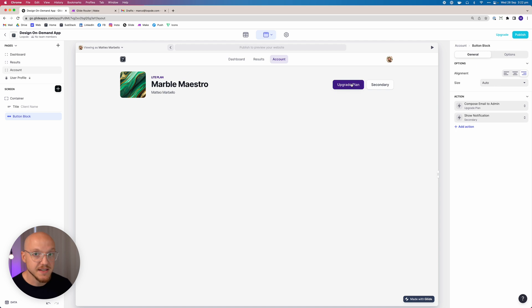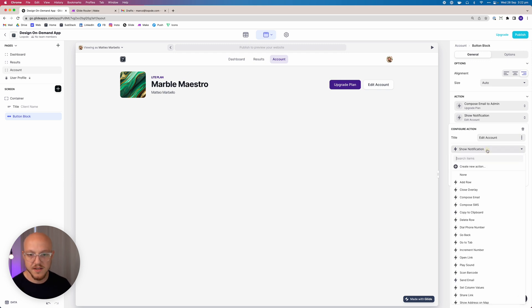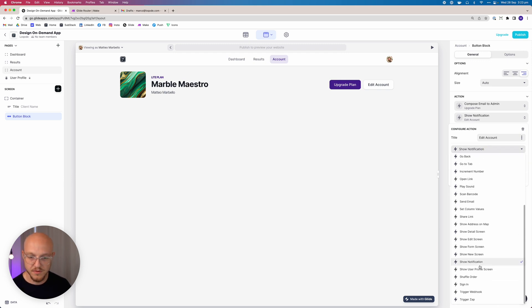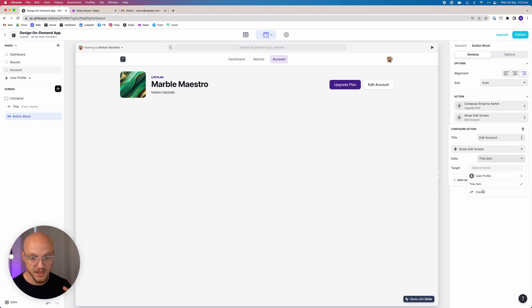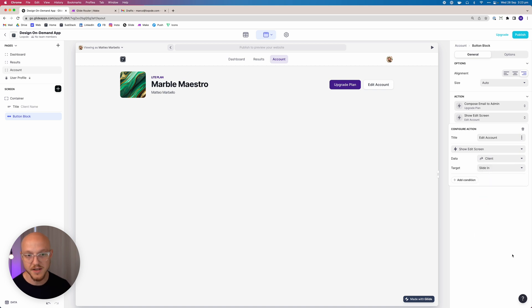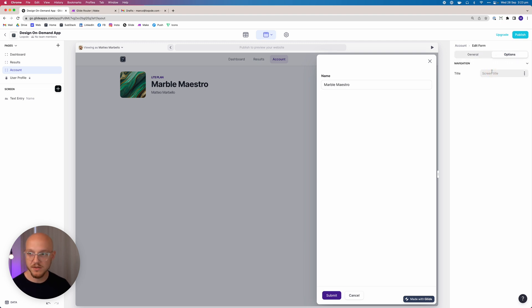The next button is going to be called edit account, and this is going to show an edit screen for the client, not the user, for the client as a slide in. So when we click this you can see, and what I'm going to do is rename this to edit account.